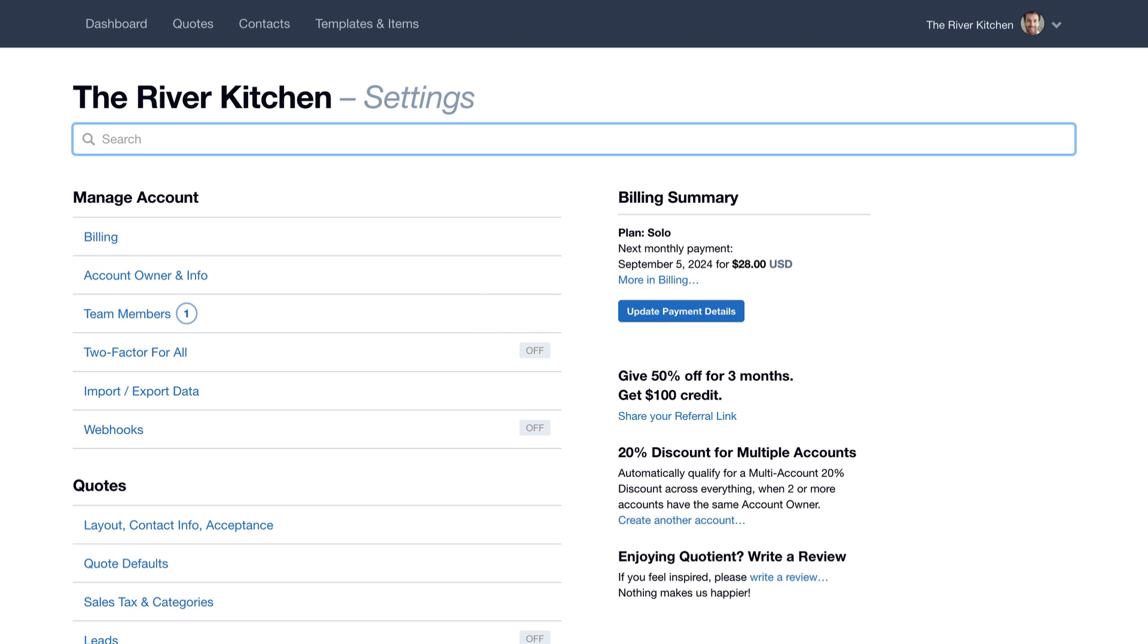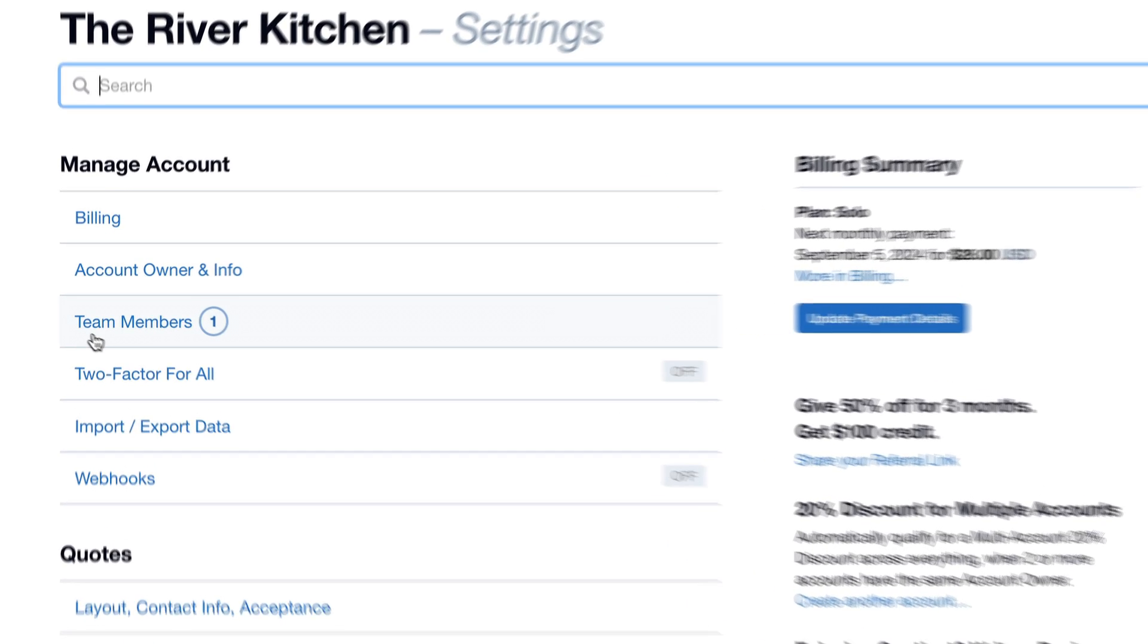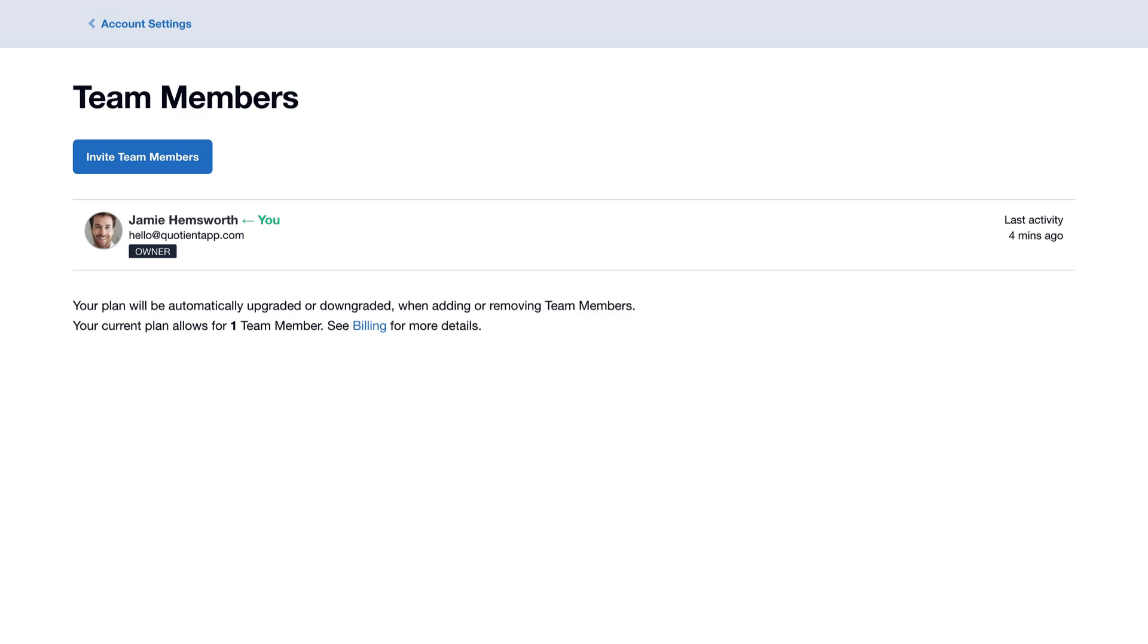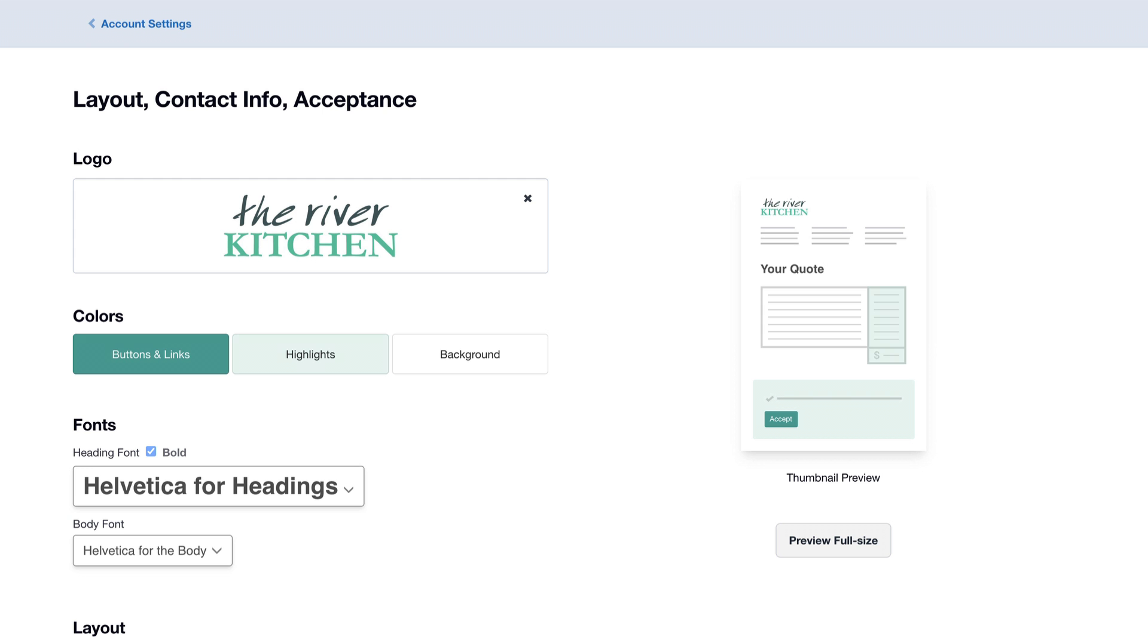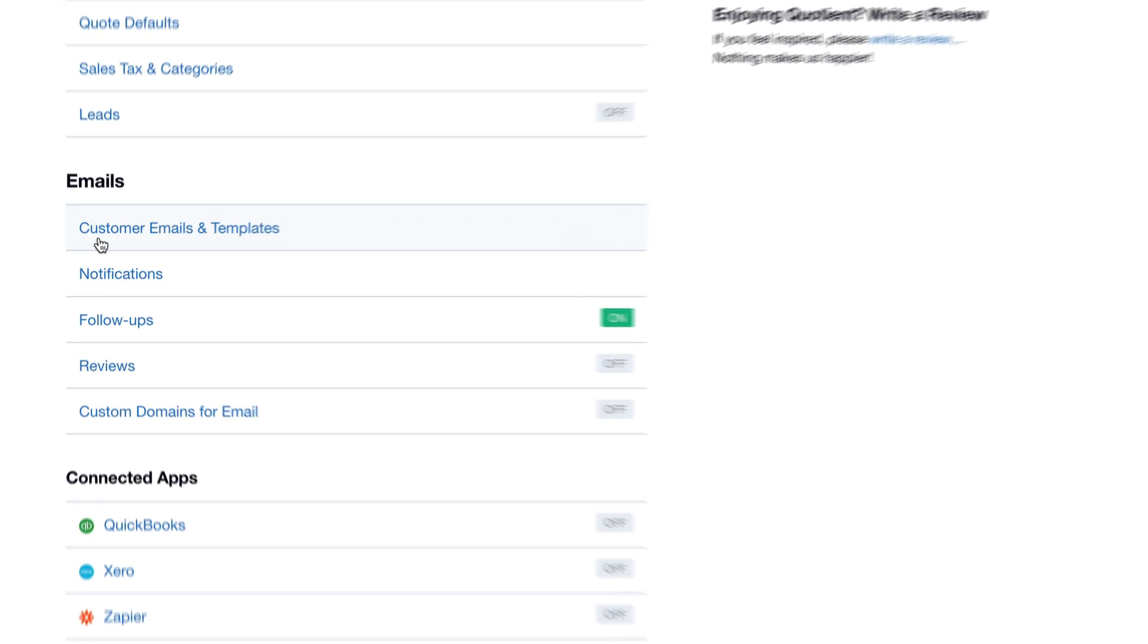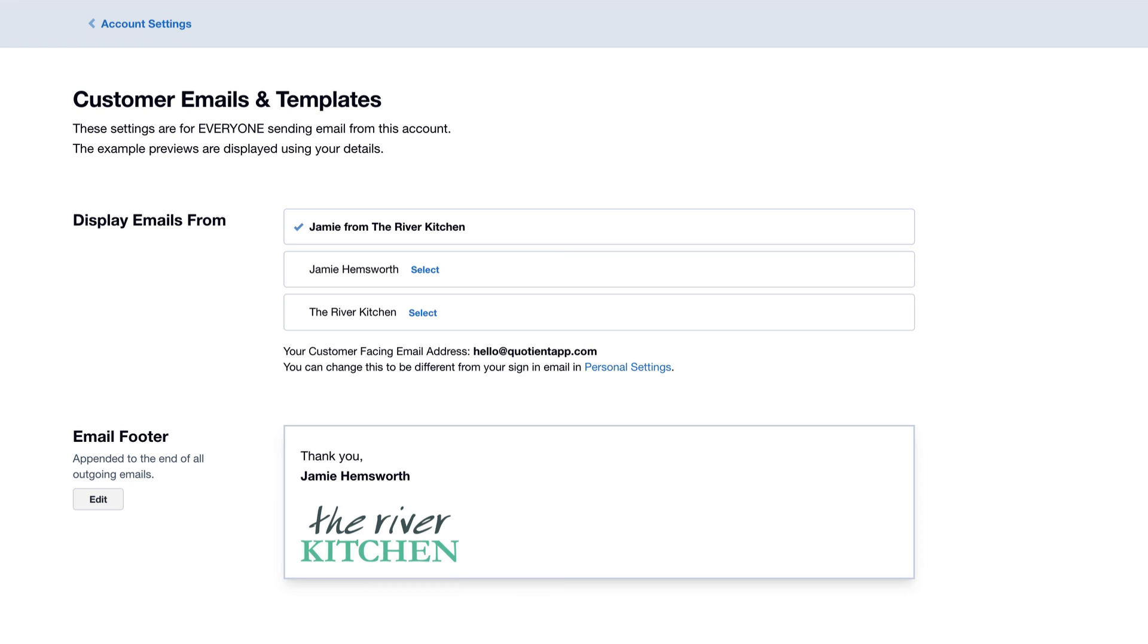In settings, you can add team members to collaborate with your colleagues, customize the layout of your quotes, and manage your customer emails and templates.